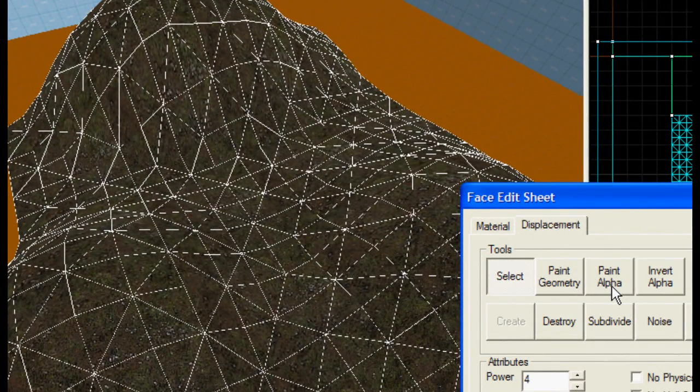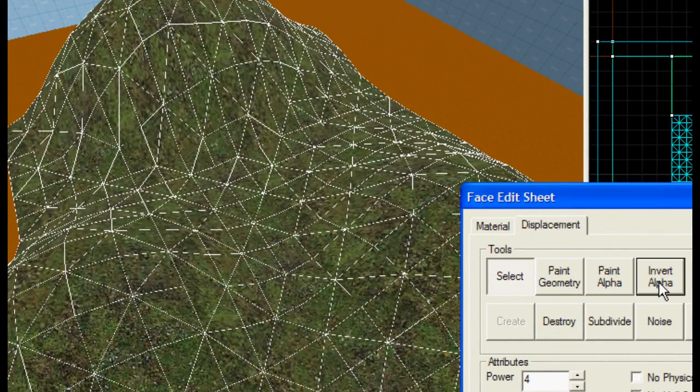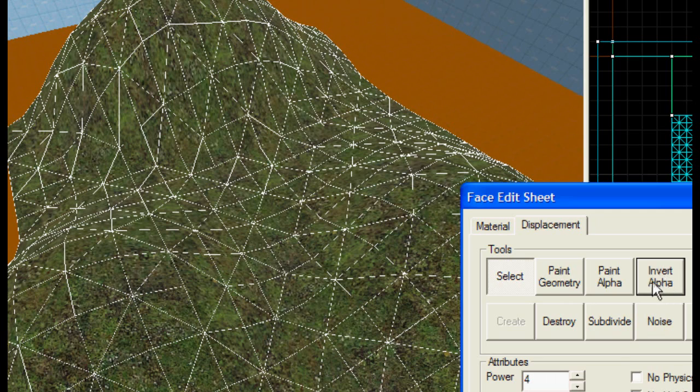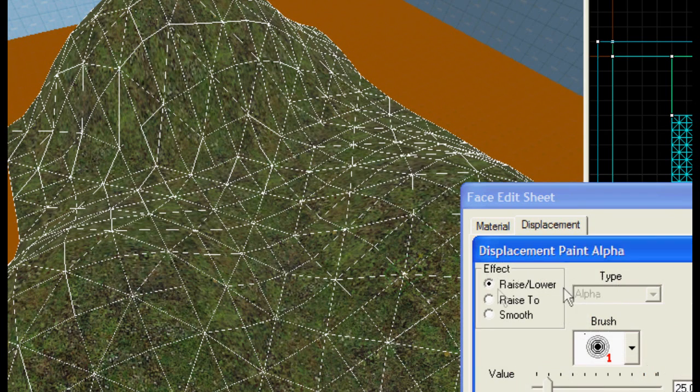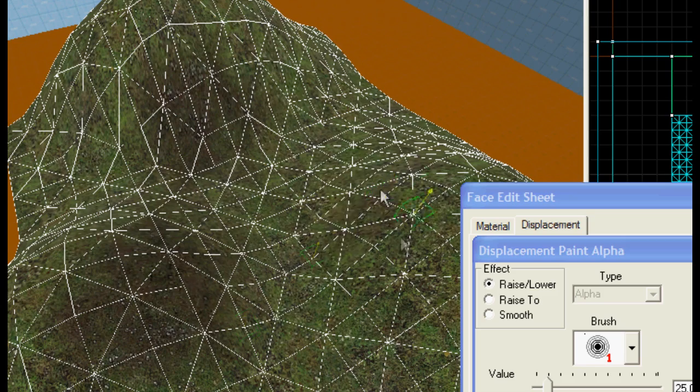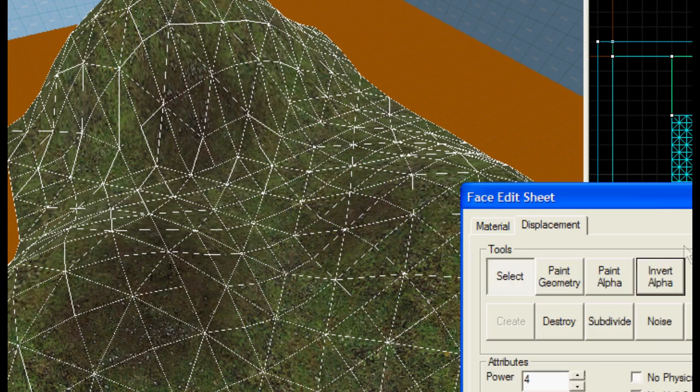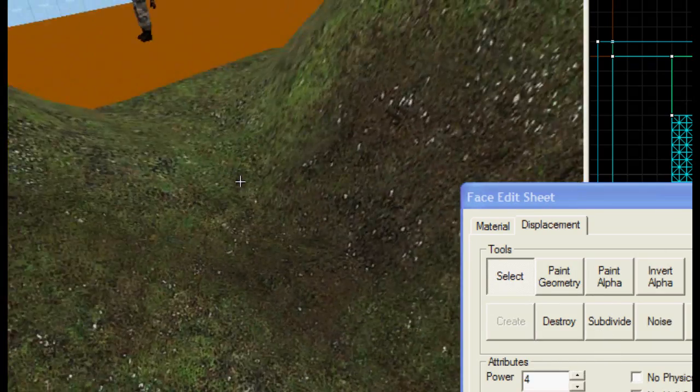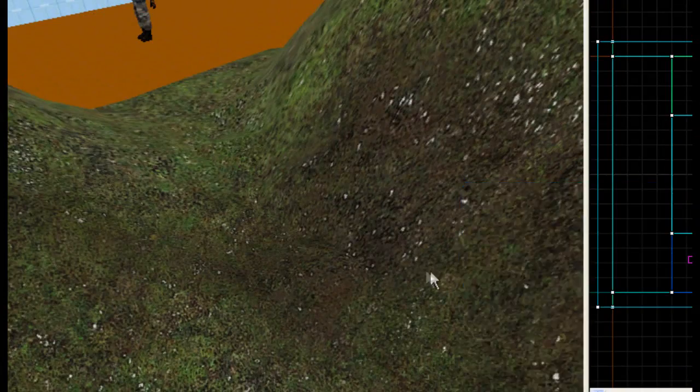And then, you can click Invert Alpha to invert the texture that's used, and Paint Alpha, along with left and right mouse buttons, to apply the texture you want. Doing this properly will make the texture look far more natural and realistic.